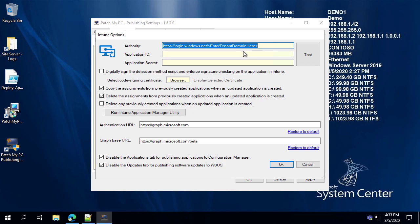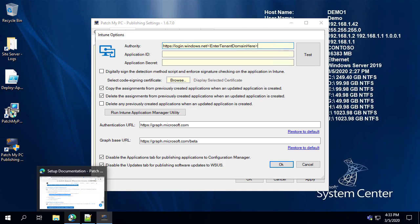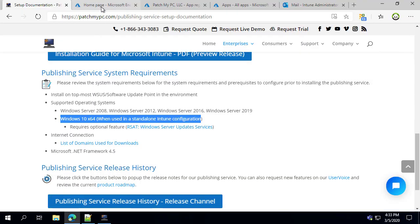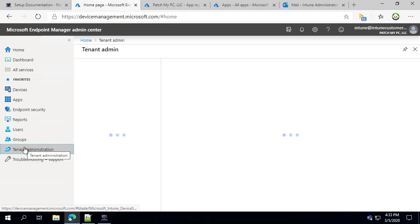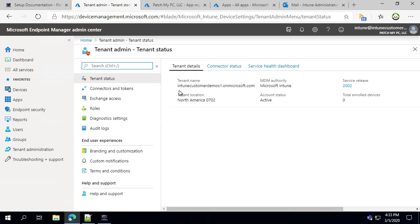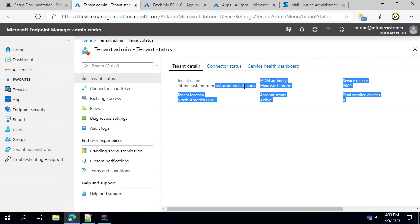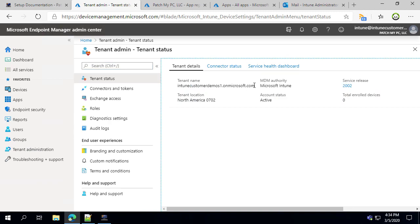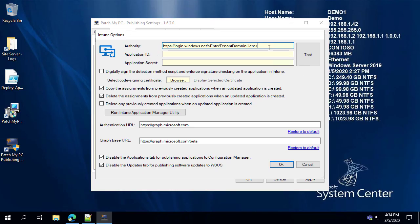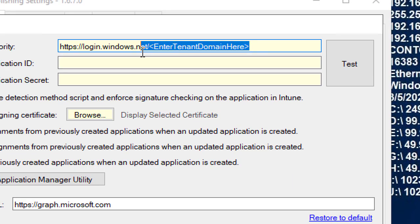There are some prerequisites we need to configure before we can start publishing applications. The first thing is within your Intune tenant: go into Tenant Administration and copy the domain name you're using for your Microsoft Intune tenant. Then within the UI, paste that where it says 'Enter Tenant Domain Name.'